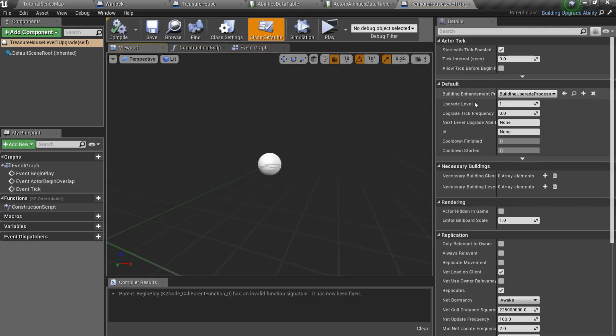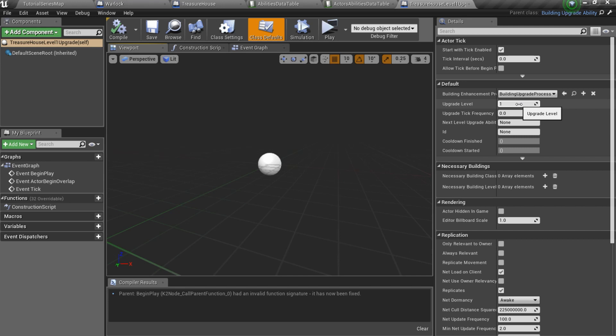Here we can set several settings. The first one is built-in enhancement process, but we will use default one. The second one is upgrade level. It is level 1 upgrade, so I will not change it. The next one is upgrade tick frequency, we also don't need this setting.